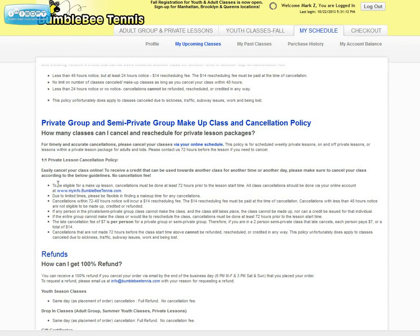Cancellations with less than 48 hours notice are not eligible to be made-up, credited, or refunded. If you have any questions, please give us a call at 347-284-6061, or you can email us at info@bumblebeetennis.com.